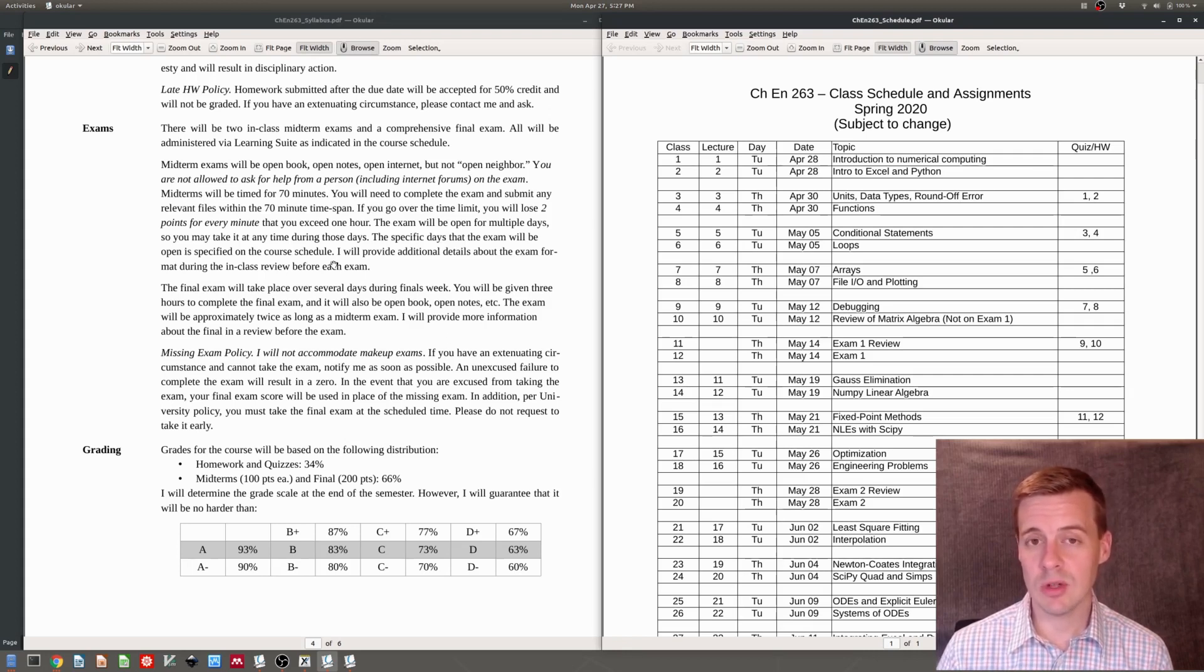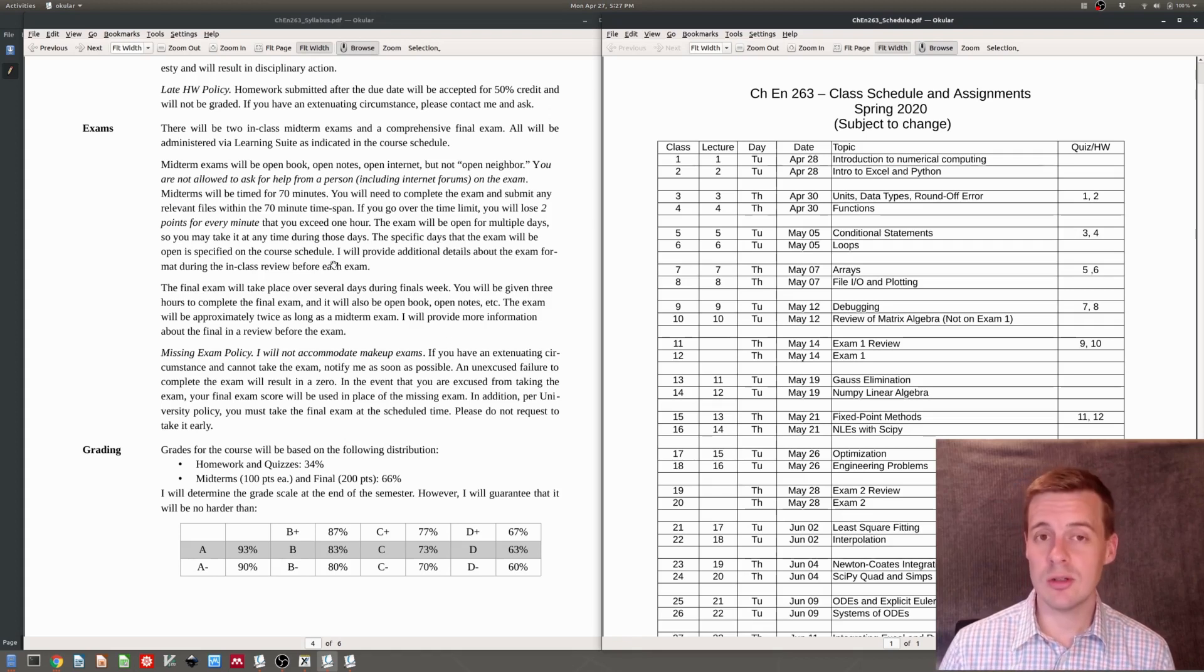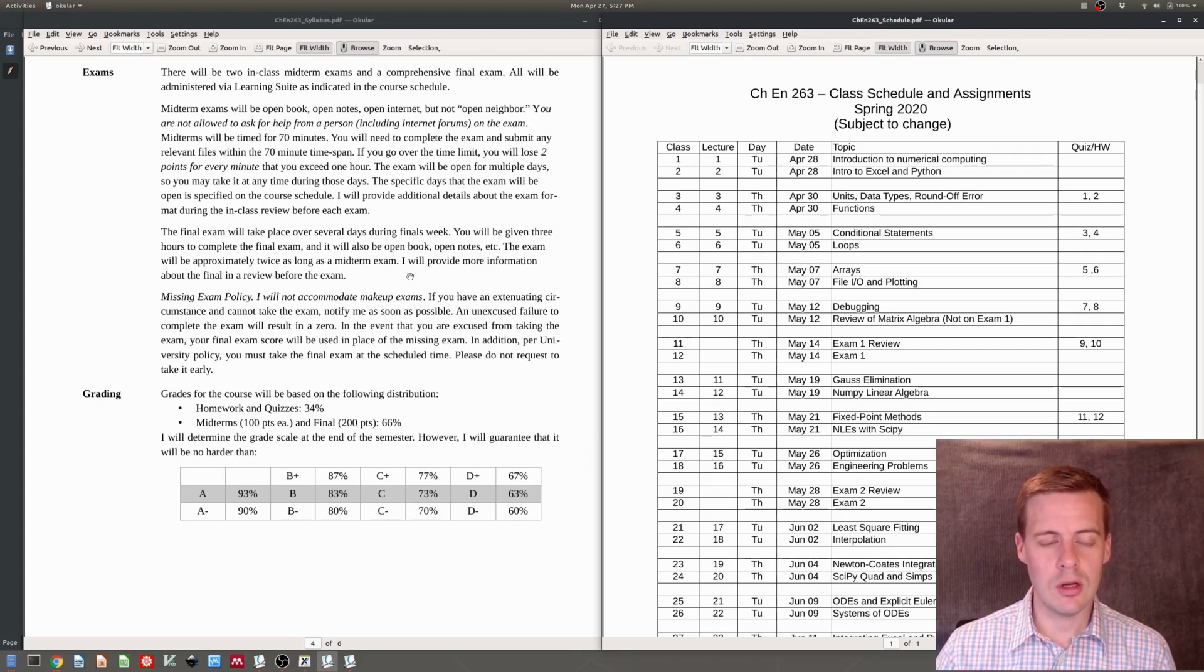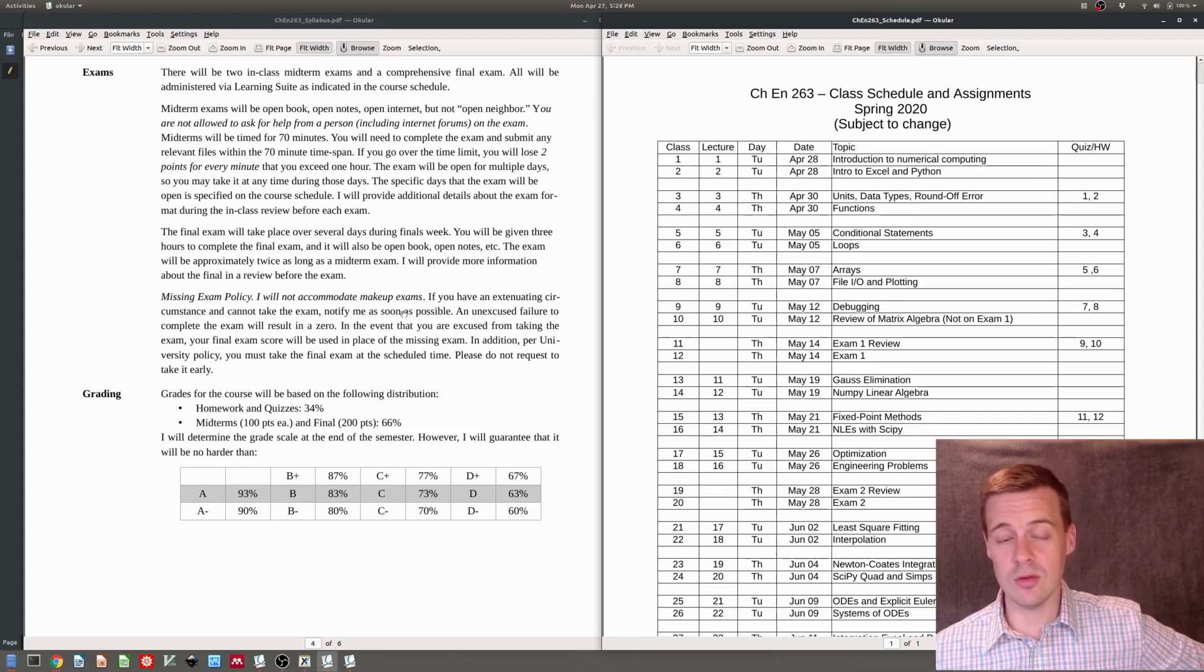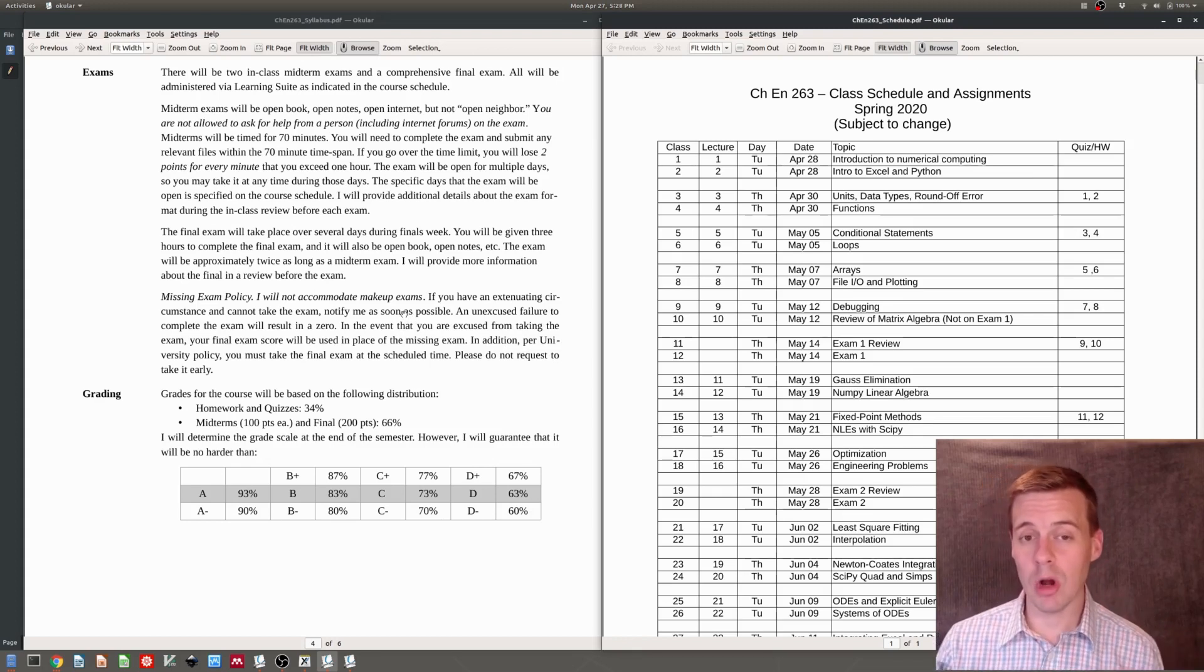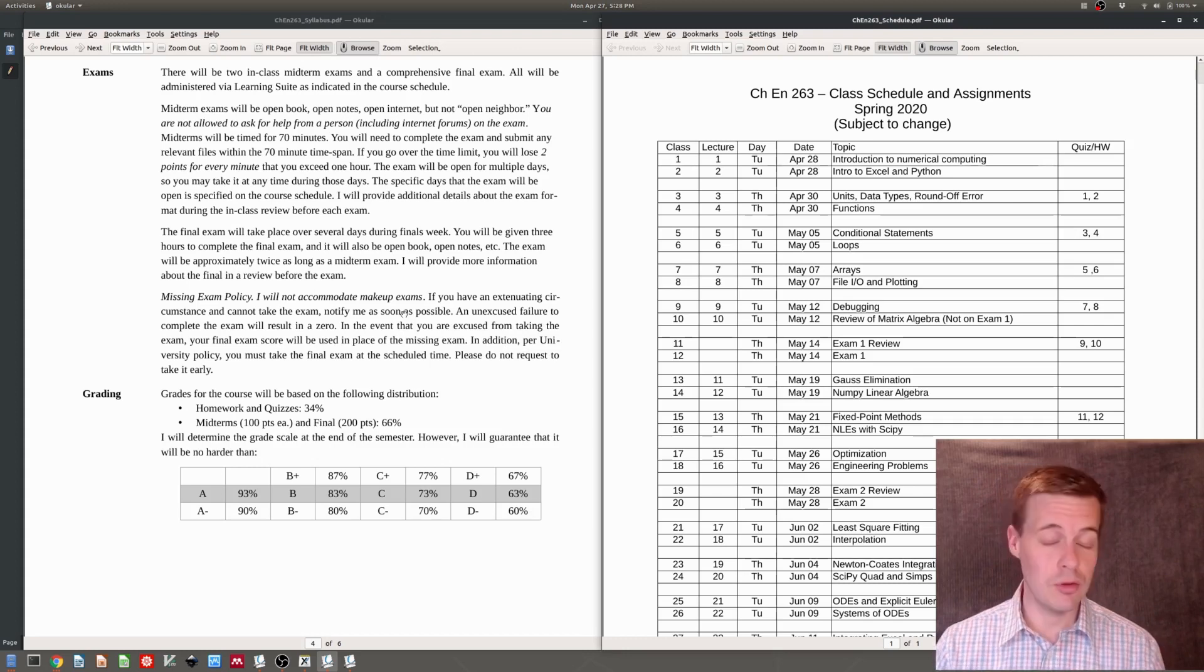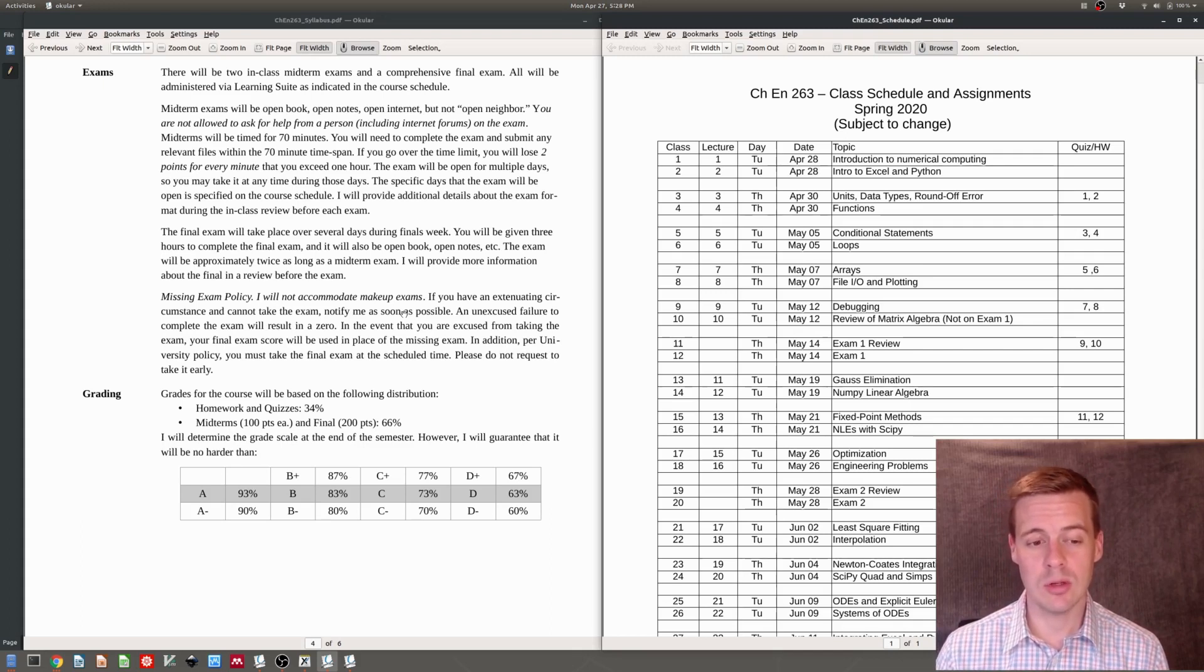The exams are meant to be difficult enough that it's going to take you a brisk pace to be able to get through them in 70 minutes. I do not accommodate makeup exams, especially in this online format. It'll be open for multiple days. You'll have a chance to do that. However, if there is a problem, if you're deathly ill, if you have coronavirus or anything, please contact me and we can work something out.